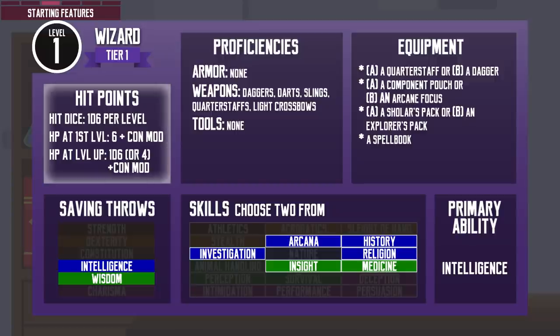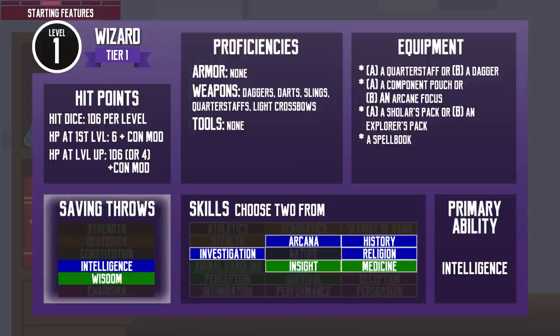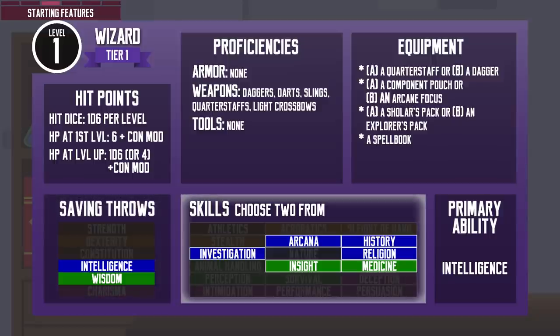A wizard's hit dice is 1d6 — the smallest hit dice size among all the classes, tied only with the sorcerer. Without any modifier bonuses or penalties, they start with 6 hit points and gain an average of 4 hit points per level. They are not proficient with any kind of armor either, so they will have to bolster their armor class with Abjuration spells like Mage Armor and Shield. With low hit points and armor class, it's never a good idea to place wizards near danger. They have saving throw proficiencies in Intelligence and Wisdom, and their available skills are mainly knowledge skills.